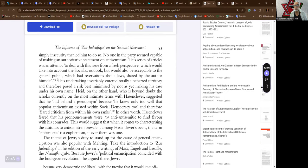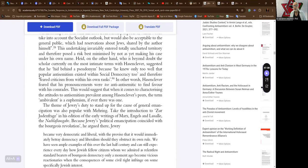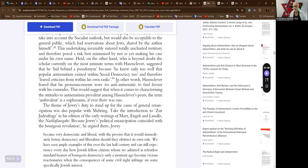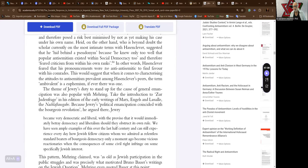This undertaking invariably entered totally uncharted territory and therefore posed the risk minimized by not as yet making the case under his own name. Hyde, on the other hand, who is beyond doubt the scholar currently on the most intimate terms with Hasenclever, suggested that he hid behind a pseudonym because he knew only too well that popular antisemitism existed within social democracy too and therefore feared criticism from within his own ranks. In other words, Hasenclever feared that his pronouncements were too anti-Judeaphobic to find favor with his comrades. This would suggest that when it comes to characterizing the attitudes to antisemitism prevalent among Hasenclever's peers, the term ambivalent is a euphemism, if ever there was one.